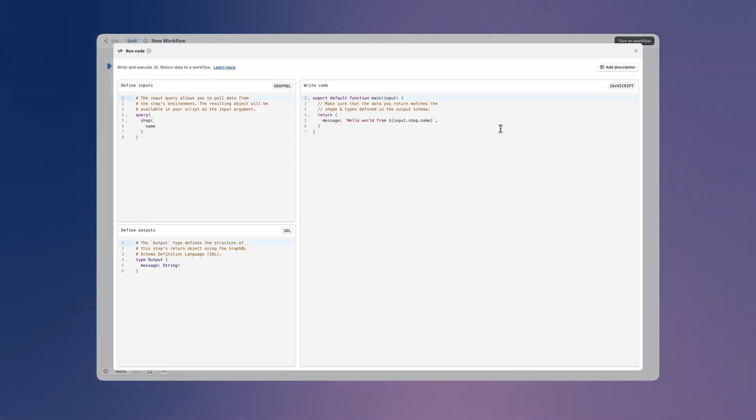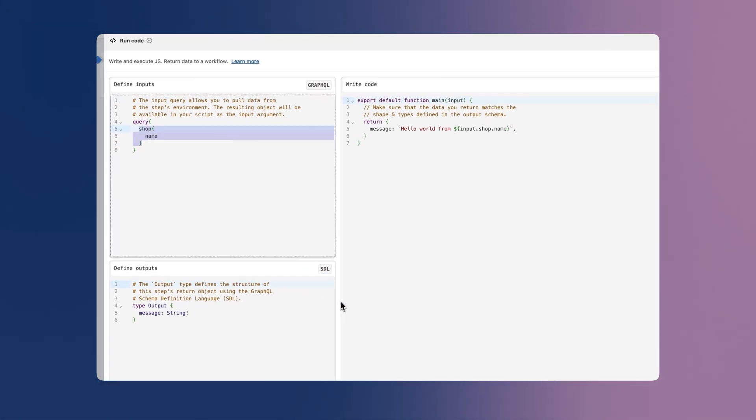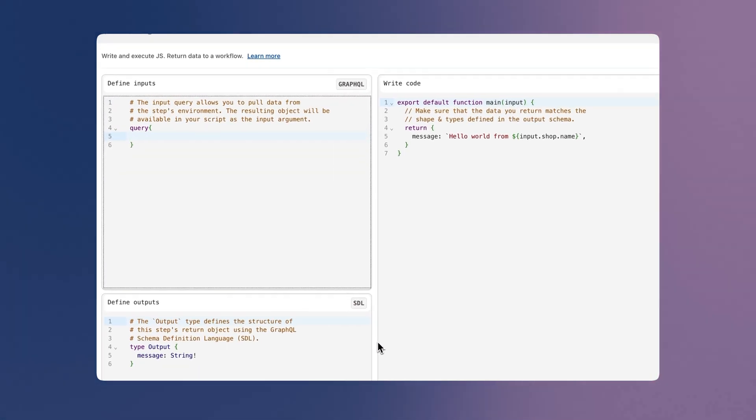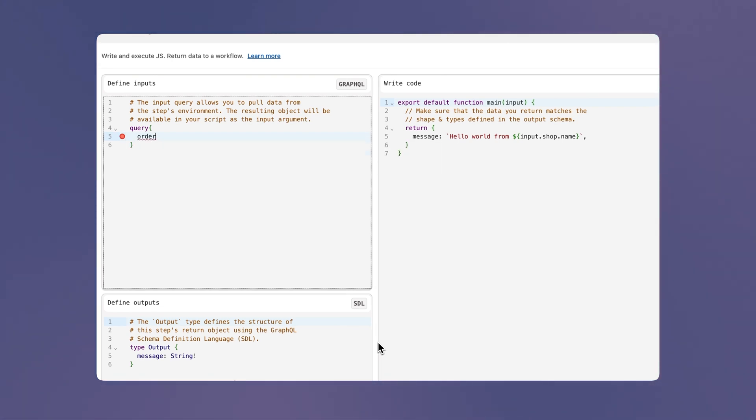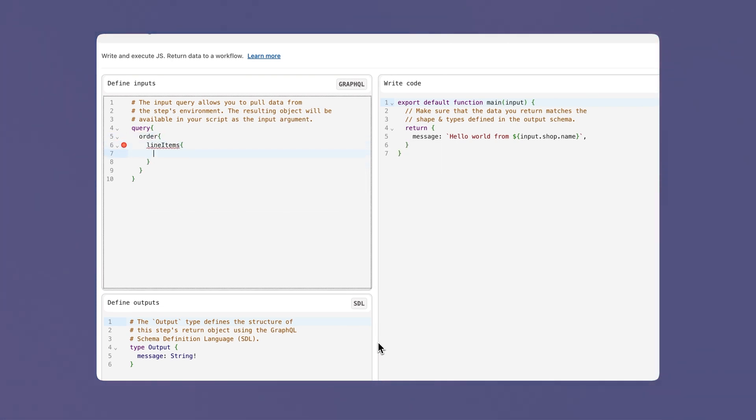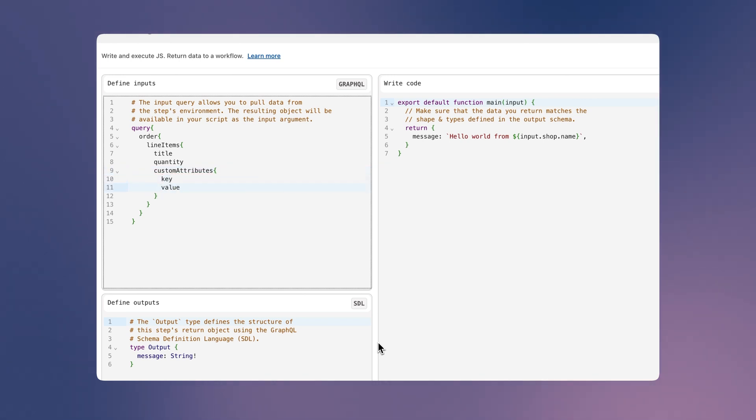Next, let's define the inputs that our code will need to determine if this order has items with custom engraving. We're using an app that adds the engraving text to a custom line item attribute, so we'll craft our GraphQL query to specify the data that we'll need. Note how the flow editor provides type-ahead suggestions as to what's available in the environment.